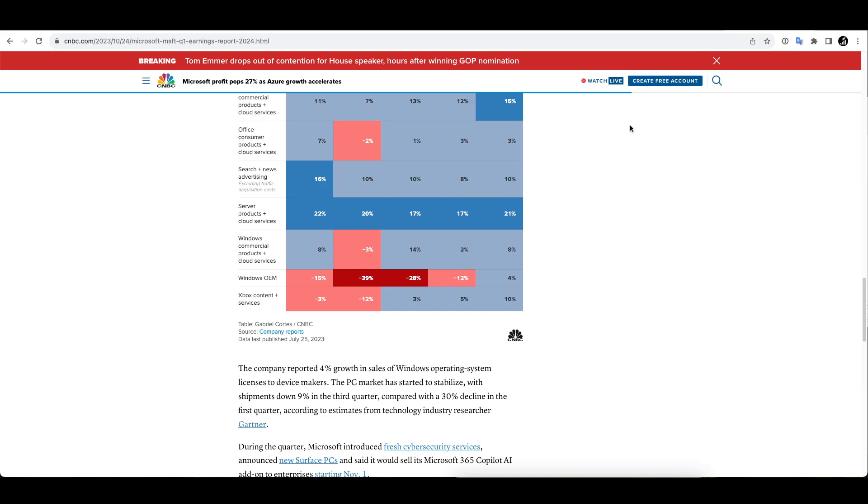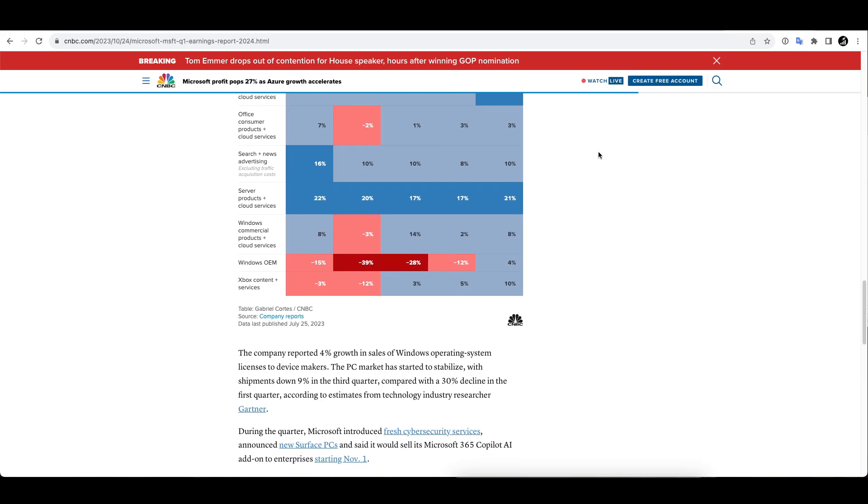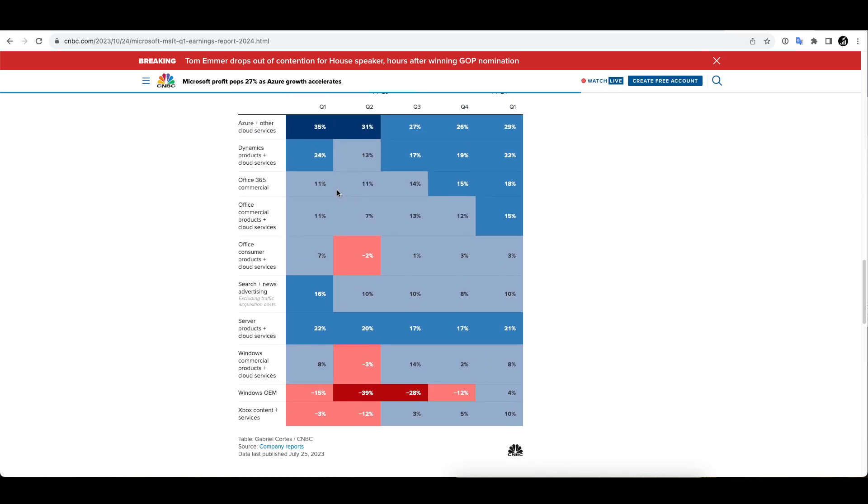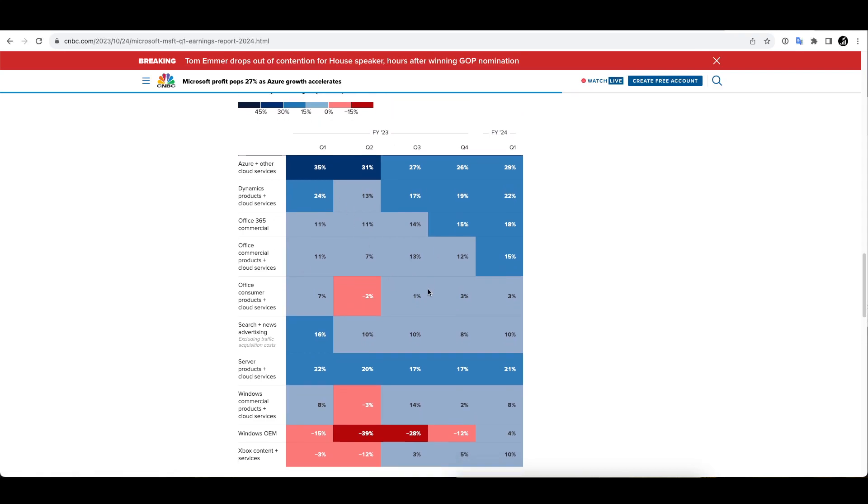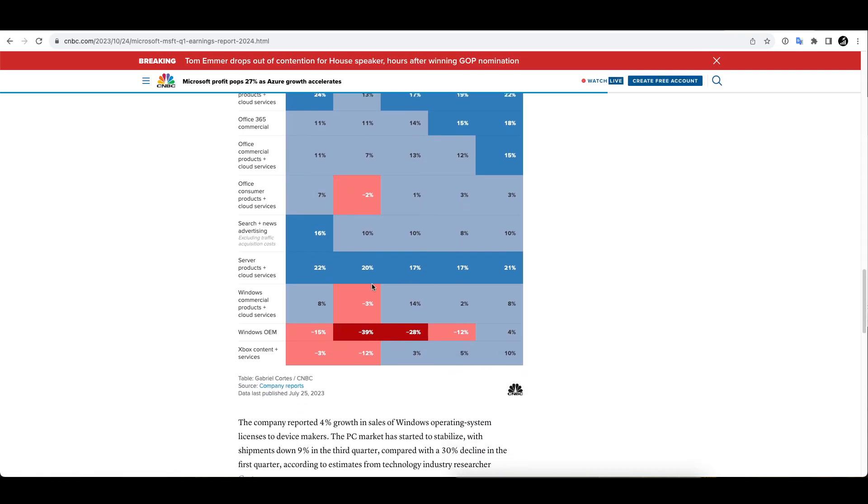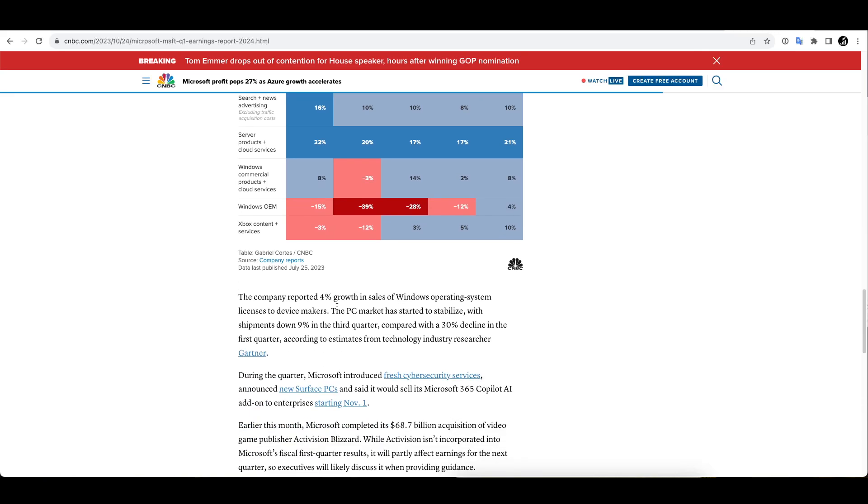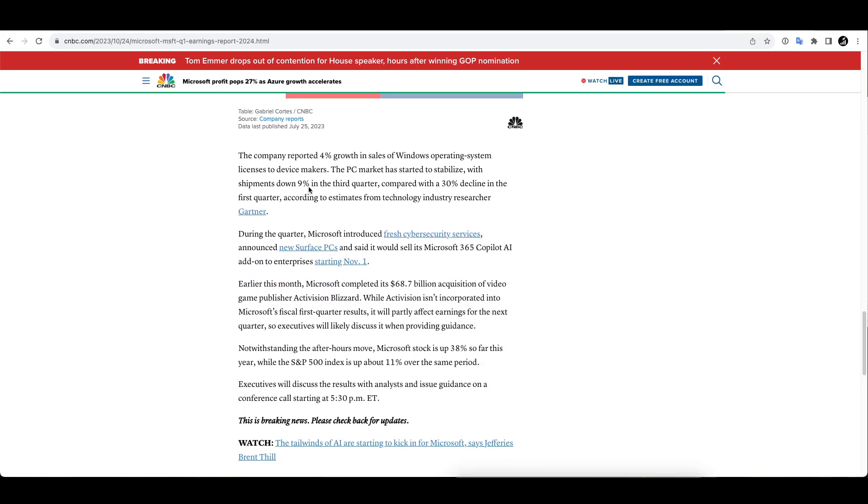Now the productivity and business process unit posted $18.5 billion in revenue, again up 13 percent. As you'll see, the company beat expectations in almost everything. You can see the finer details here, year over year, almost everything here is positive apart from Windows OEM. The company reported four percent growth in sales of Windows operating systems as well.